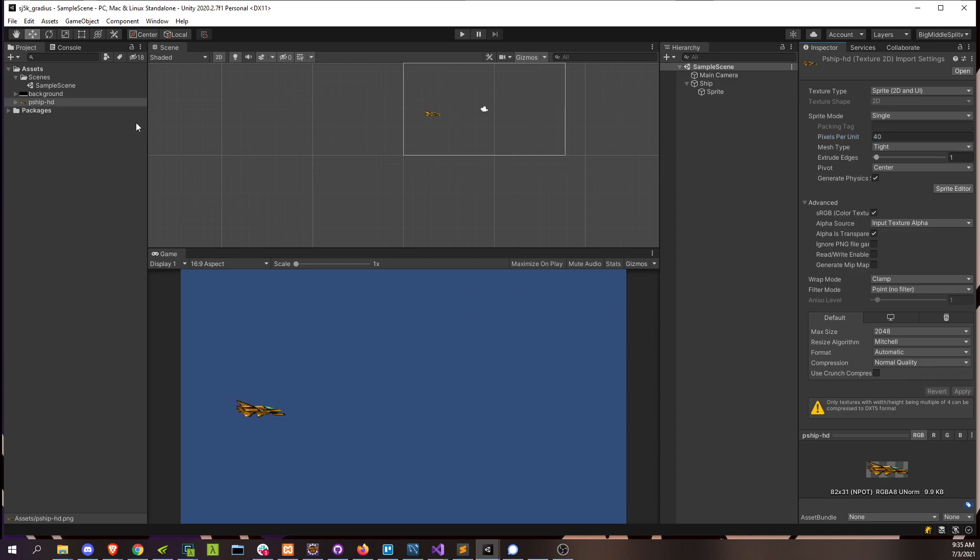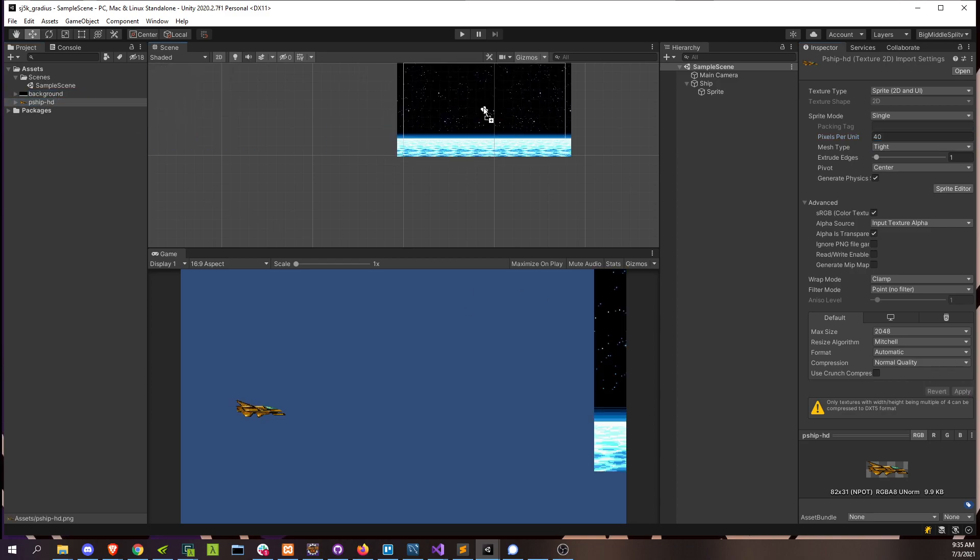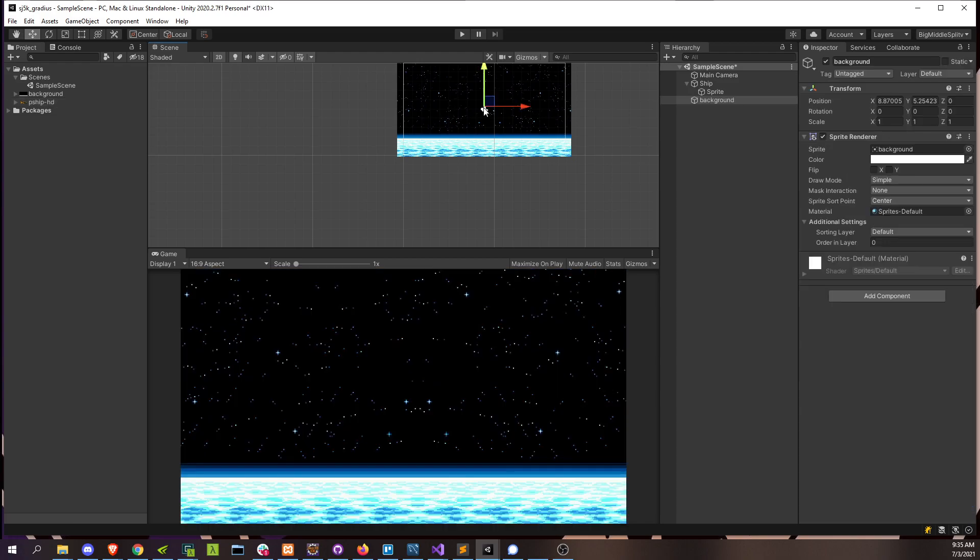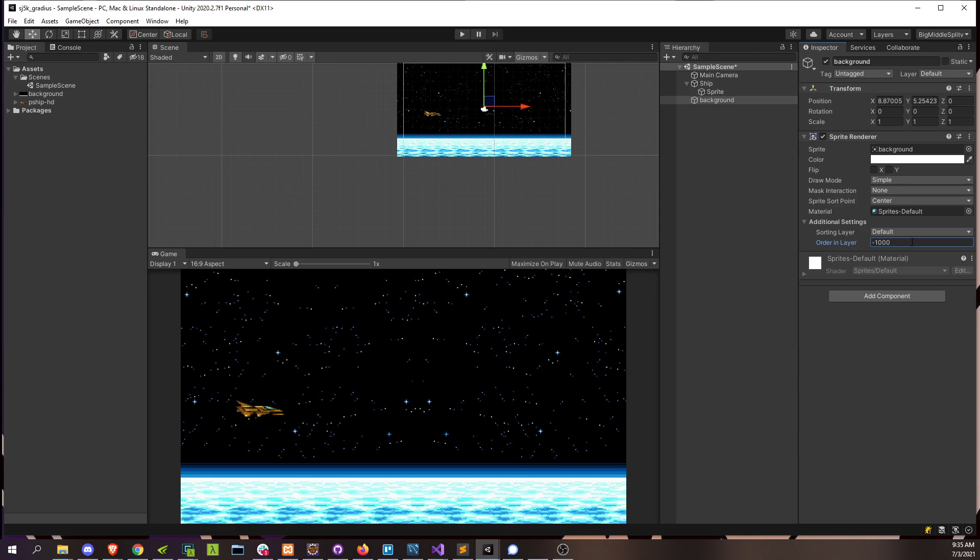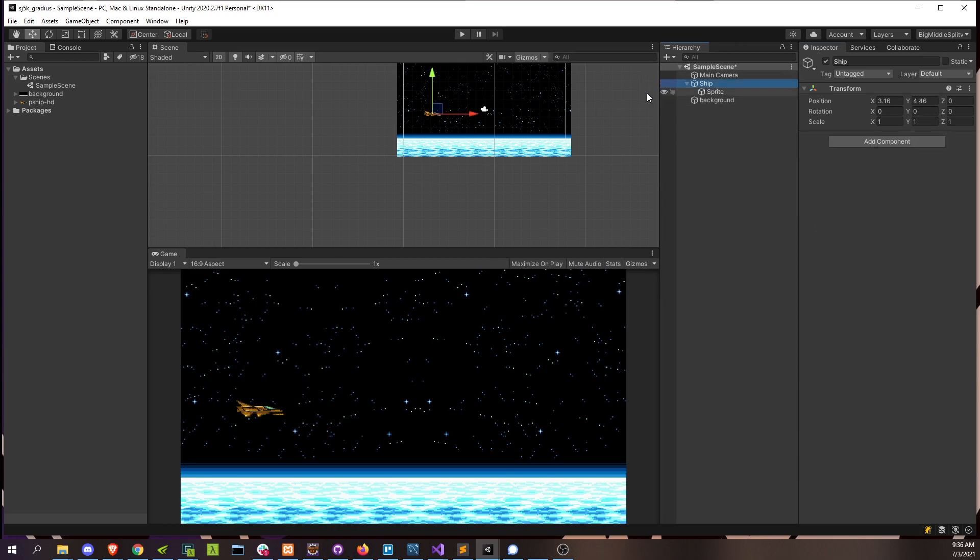And then I'm just going to drop in my background here. About there. All right. And then as you can see, it covers everything. So I'm just going to set this to a good negative 1000. Or I guess that's as small as it gets. All right, we're already looking pretty good. We've got our ship in space.